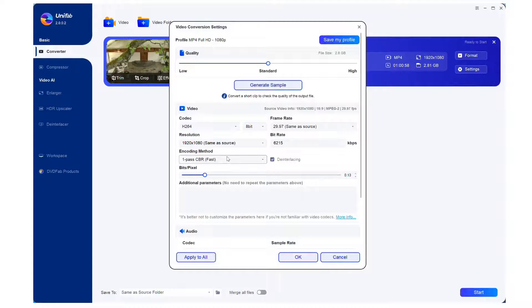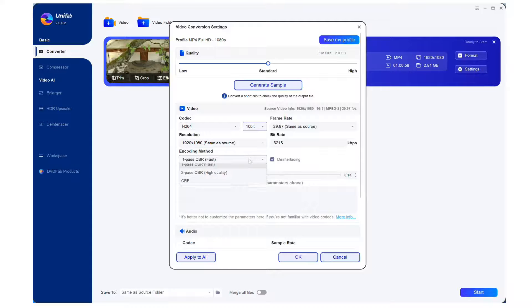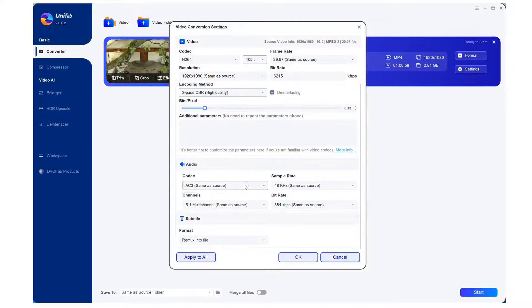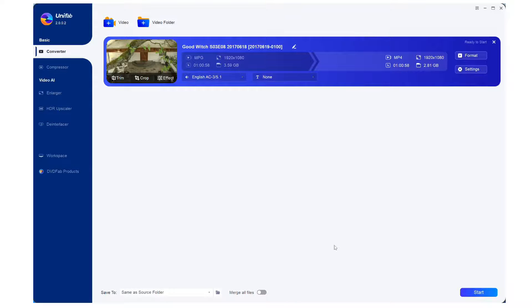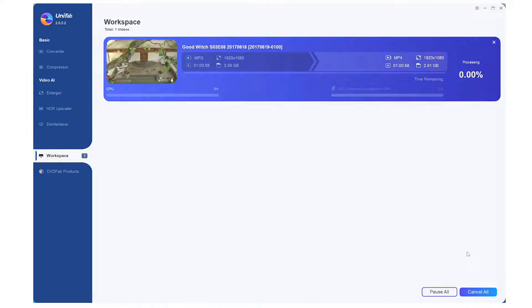Step 3. Before we start the conversion, customize the codec, audio, subtitle, etc. if you like. Now hit the OK button and then click start to let Unifab do its magic.